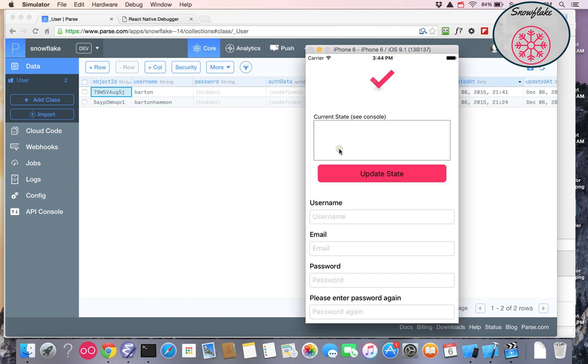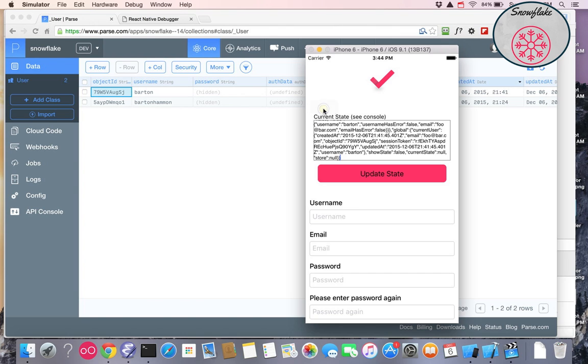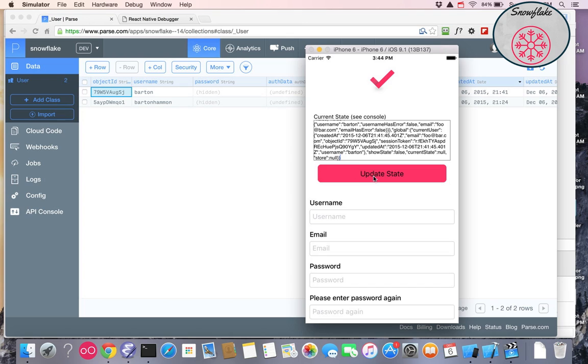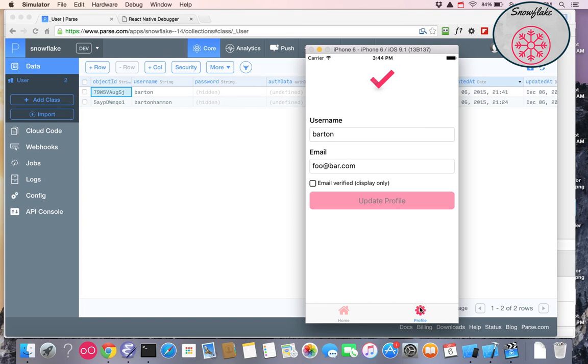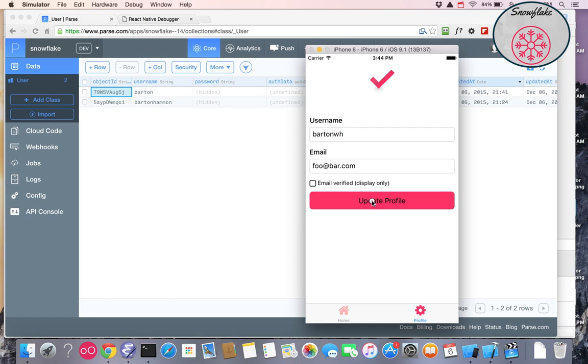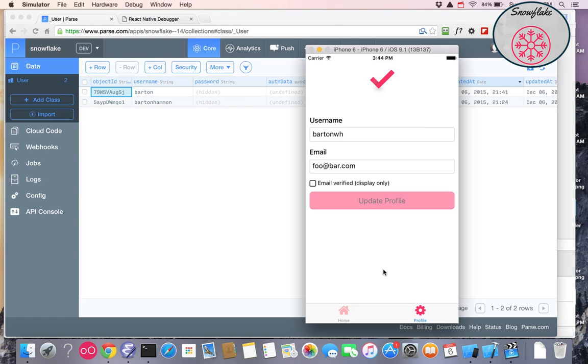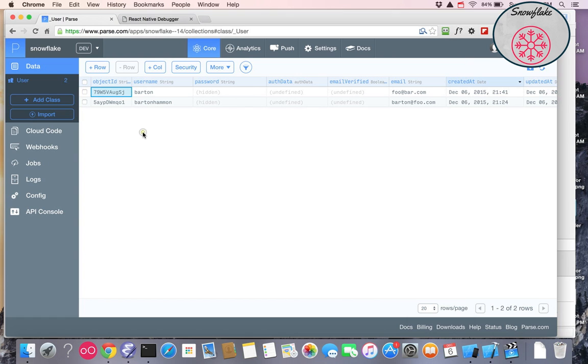So let's see if it gets loaded properly. So I paste that in there, and then I update the state. So now I'm back into the state. Now to prove that I actually have the session token and the object ID, let's update the name. There. It's updated.